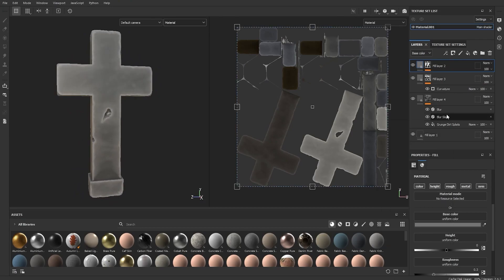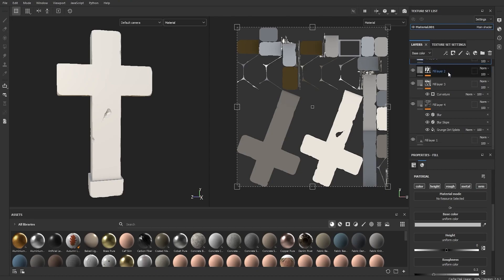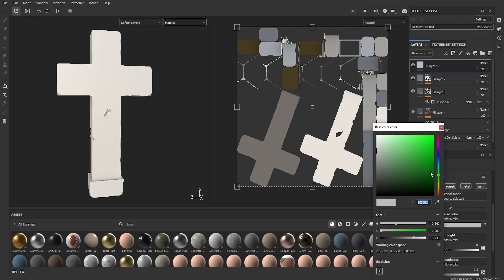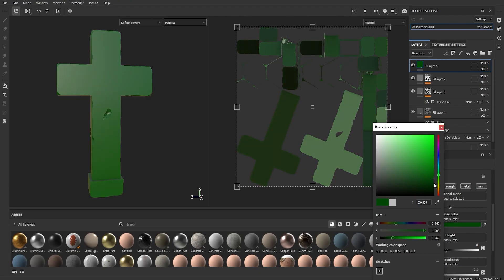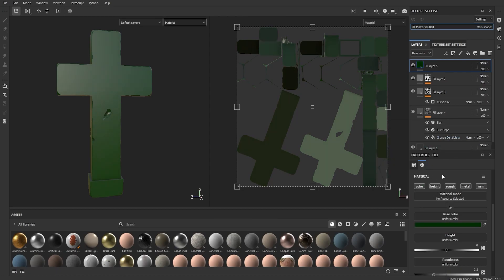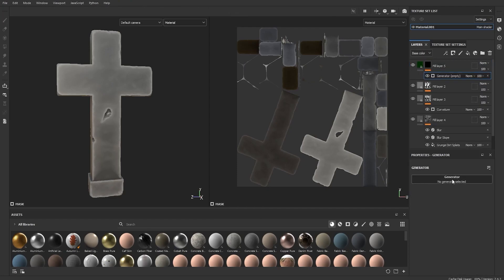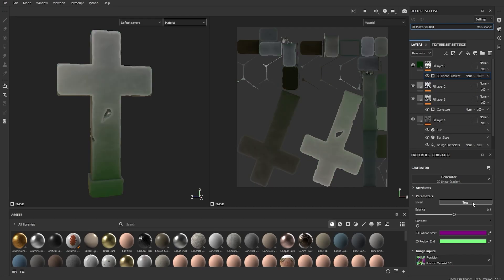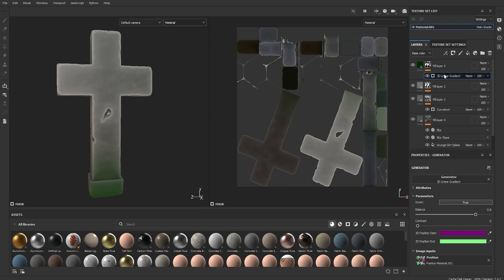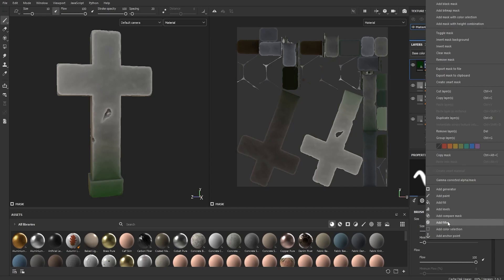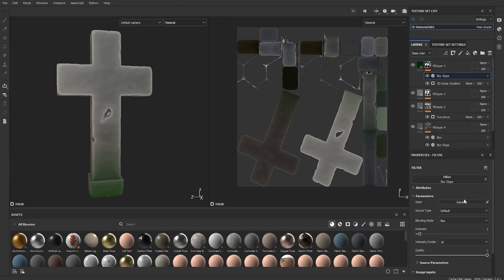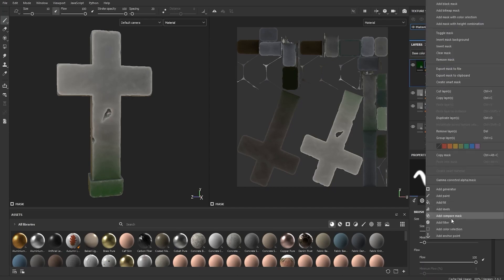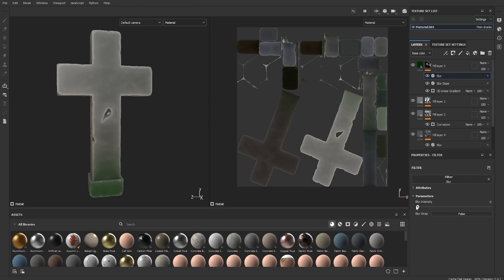We're going to add moss to finish this. Add a last fill layer and keep it on top. Set its color to a really dark green. Add a Black Mask, then add a Generator and search for Gradient. Select it, then set Invert to True. Adjust the balance upward. Add a Blur Slope filter to get that hand-painted look, then add a final Blur on top of everything. That looks really nice.